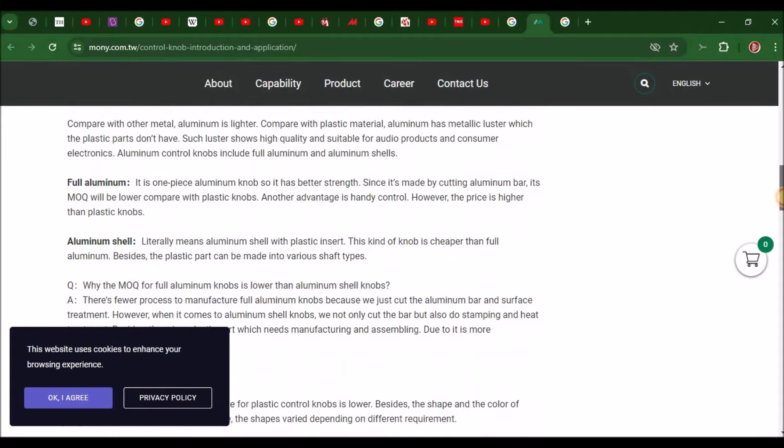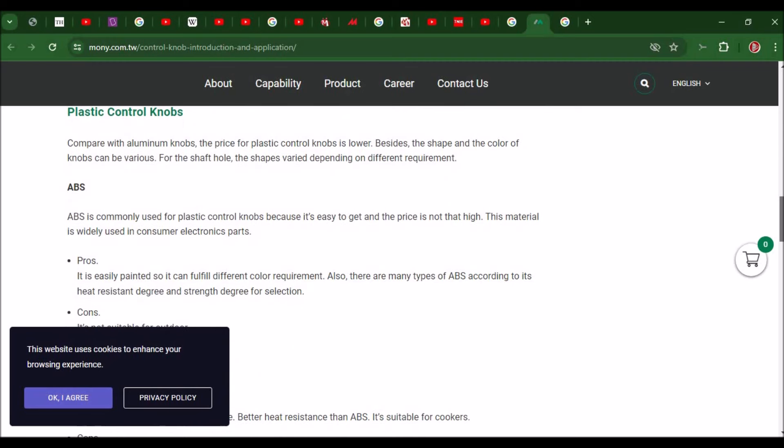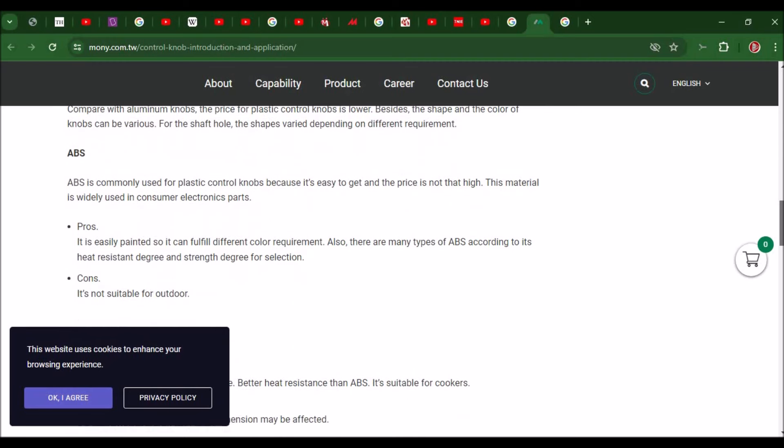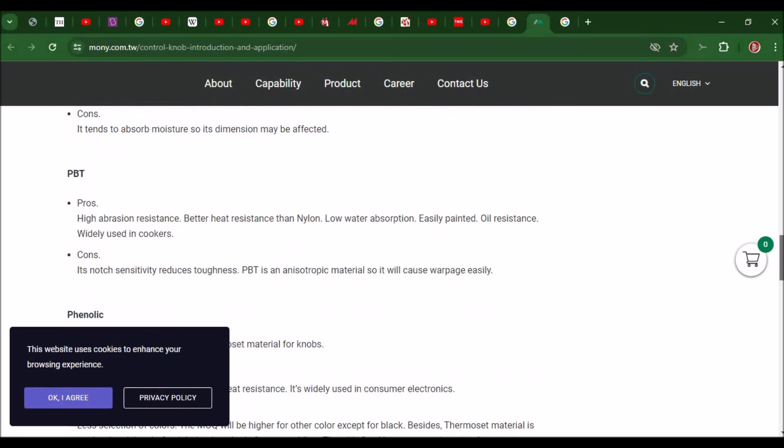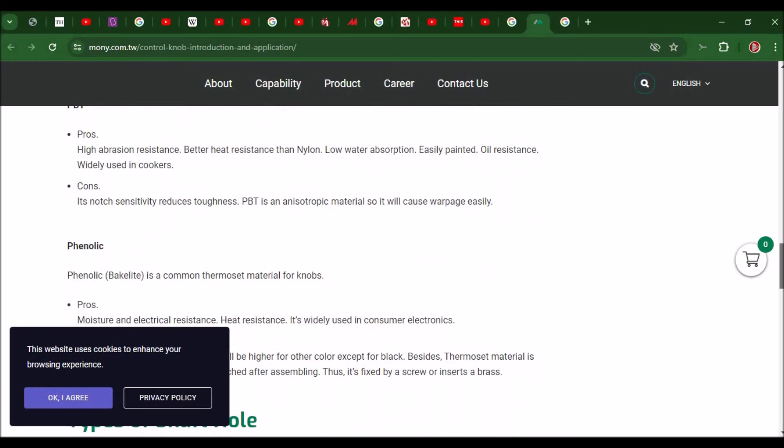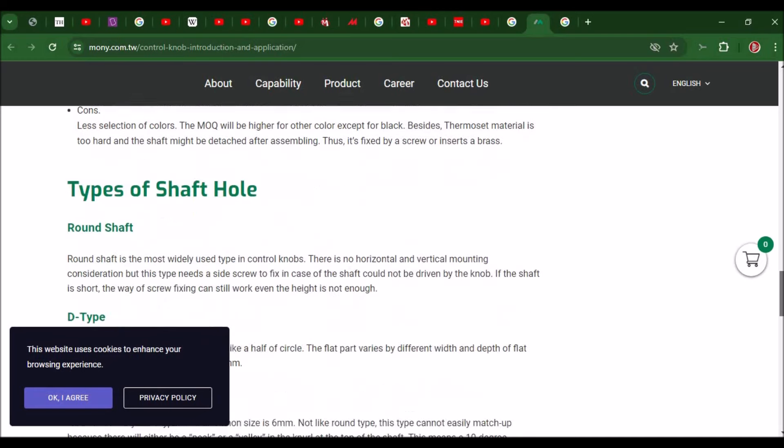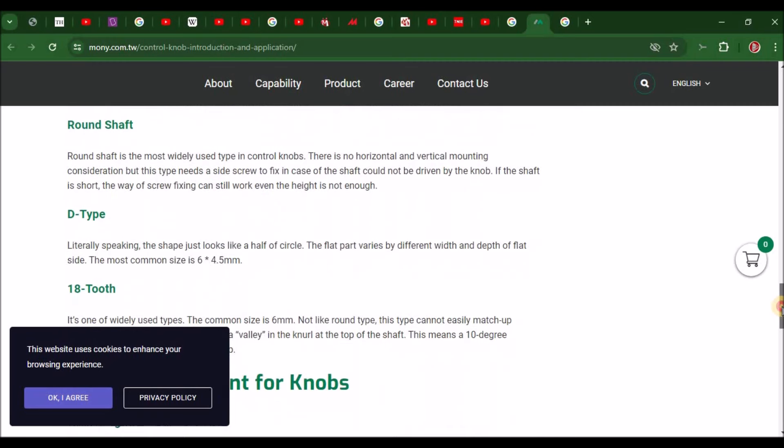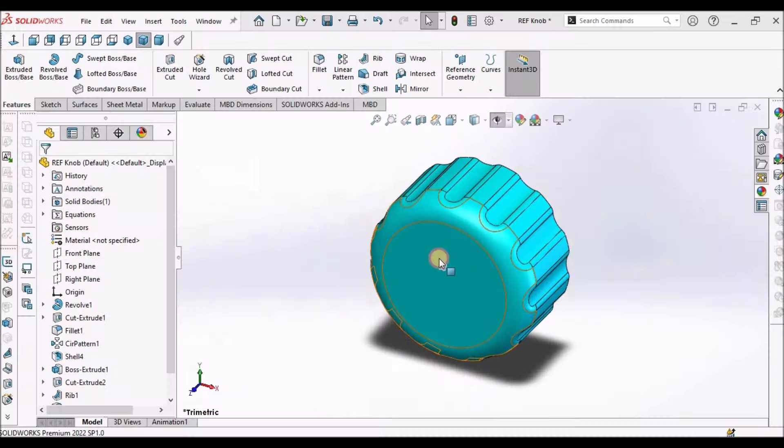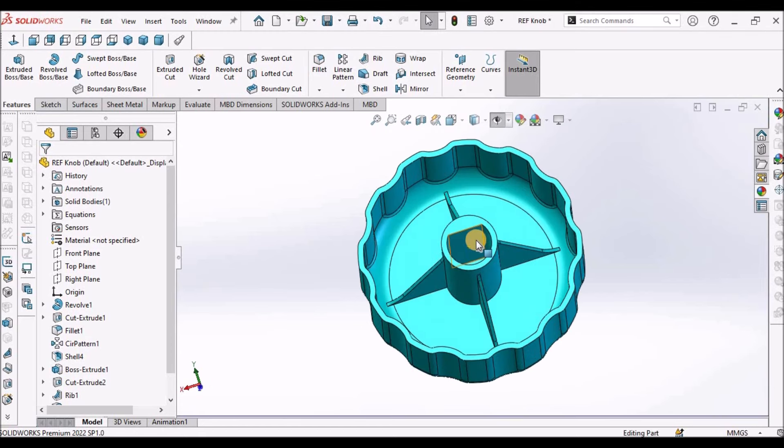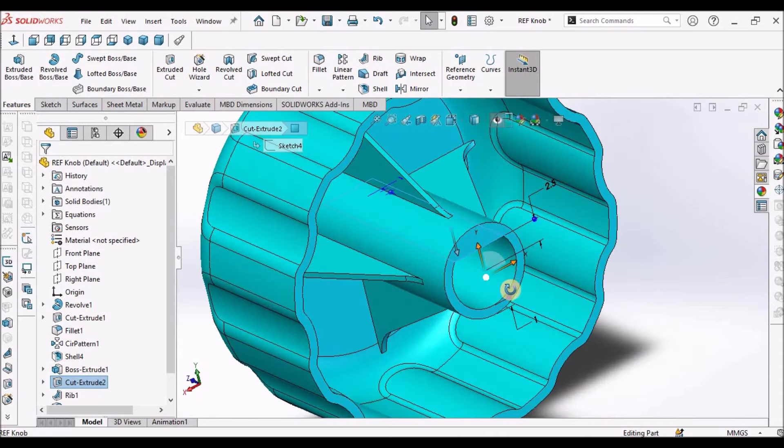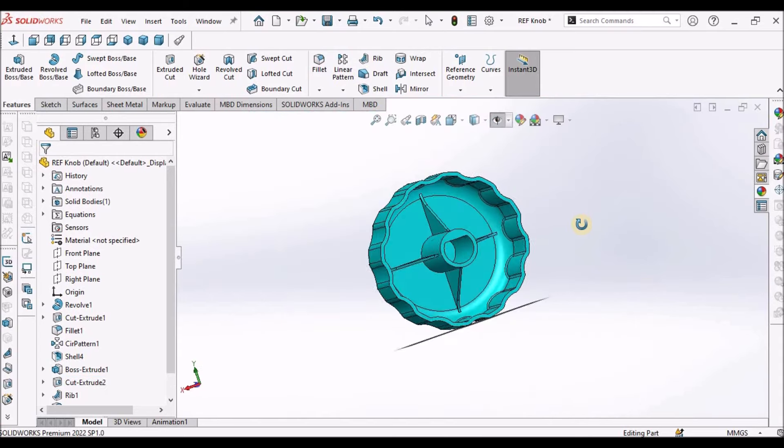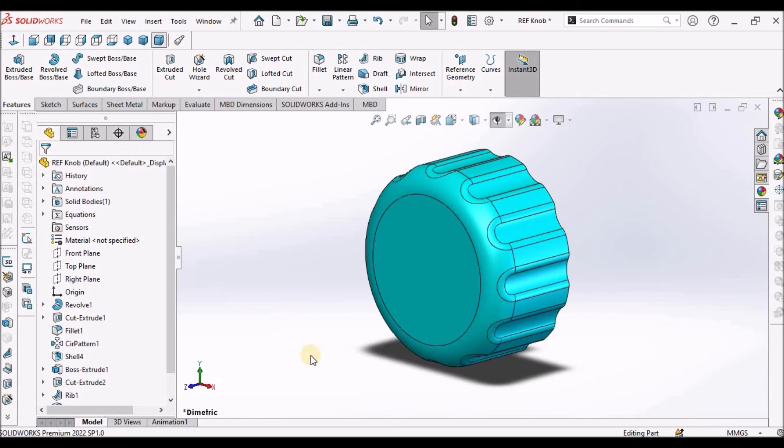Materials used for knobs are aluminum if it is metallic or ABS, nylon, PVT and phenolic that is backlighted. Inside the knob there is a D type cutout for rotating mechanism. So this is the D type. I'm going to show you here where the shaft is going to fit into this. Let's start now.